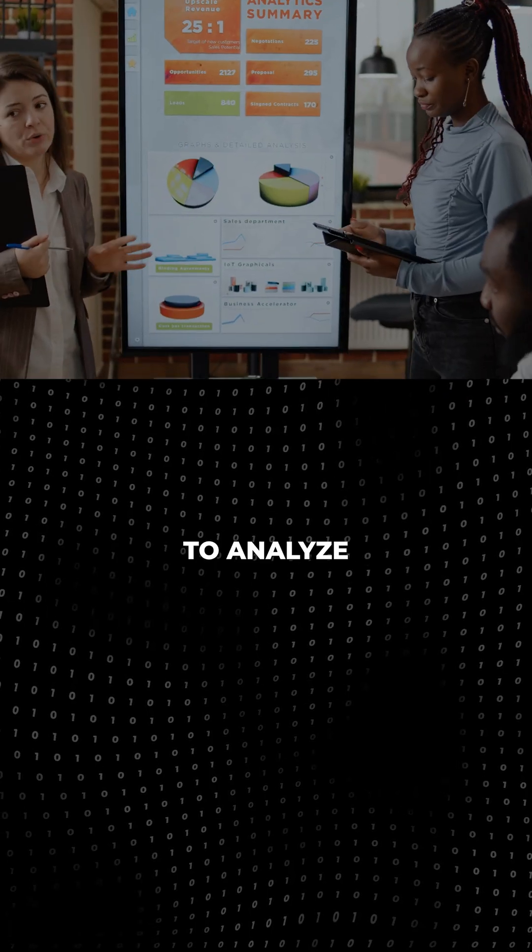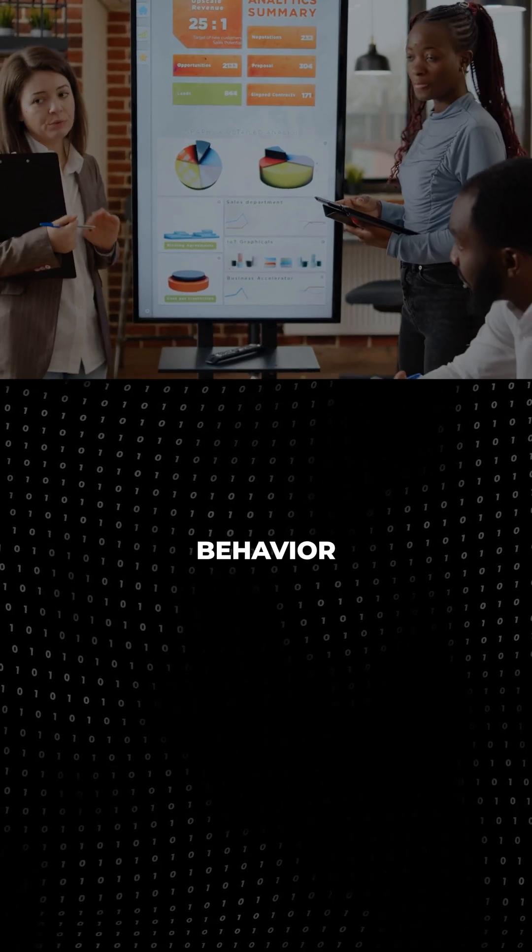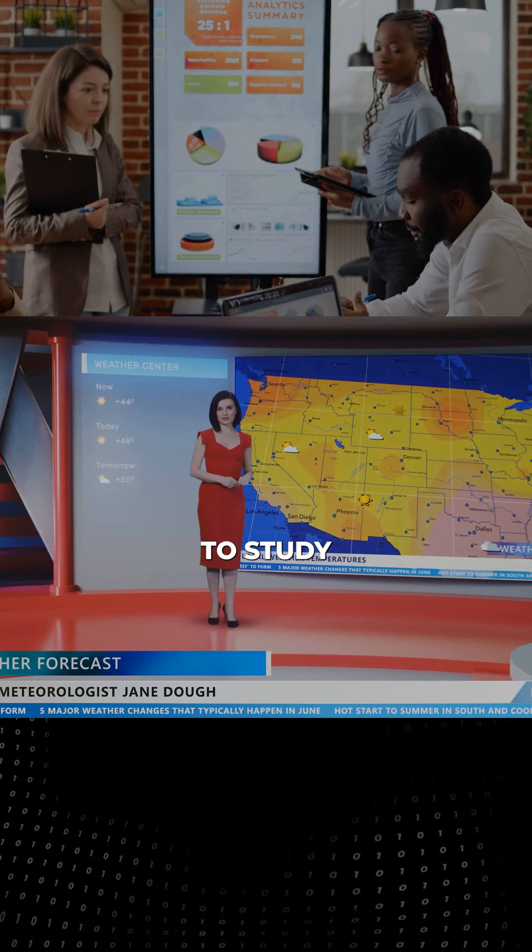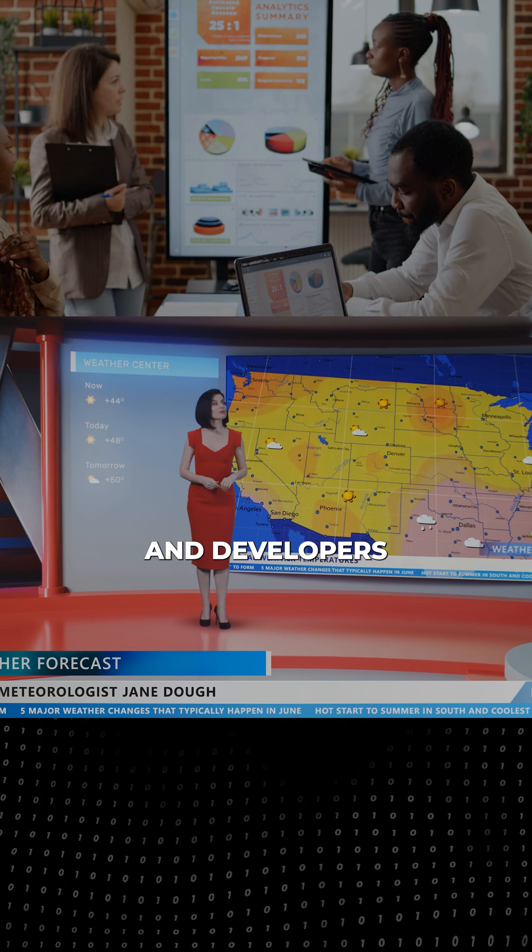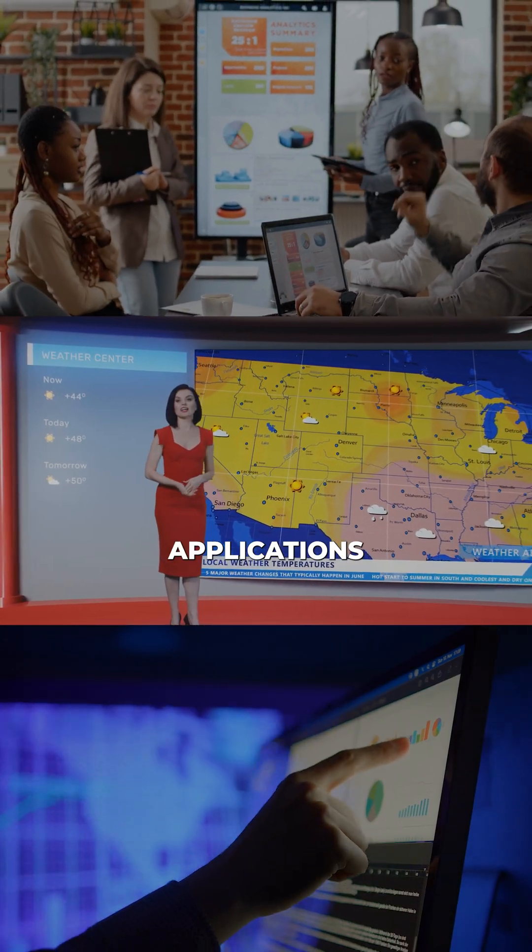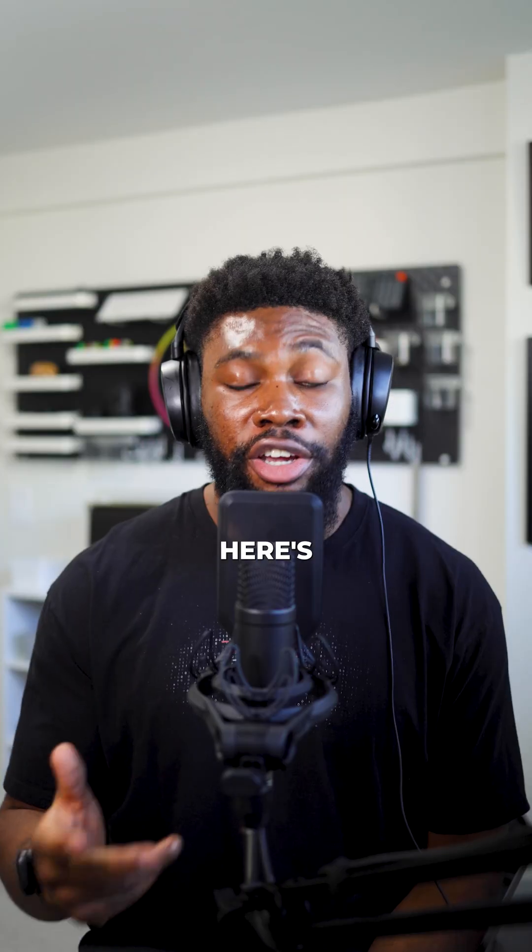Businesses use it to analyze customer behavior, weather stations use it to study climate patterns, and developers use it to monitor the performance of their applications or systems.